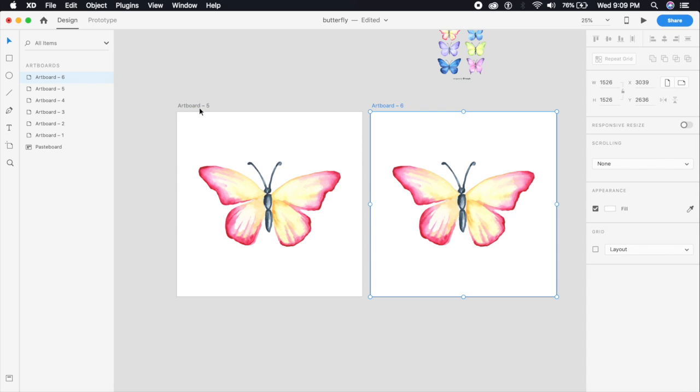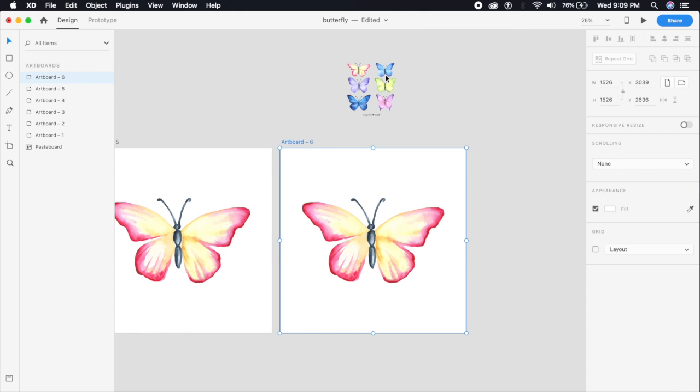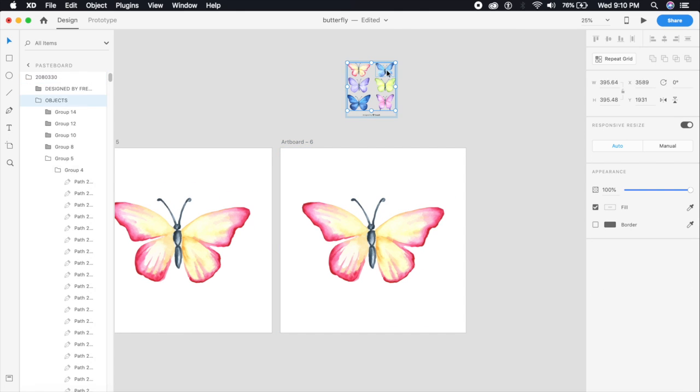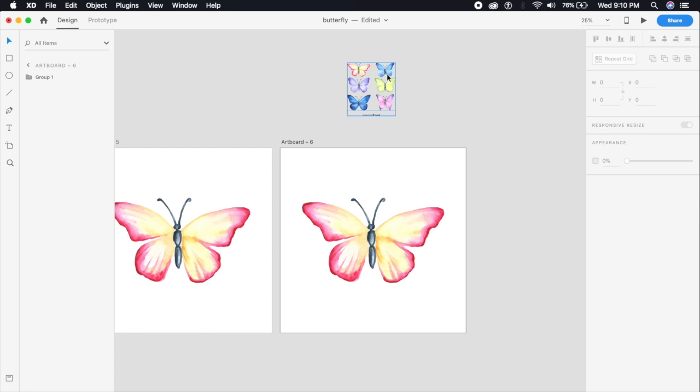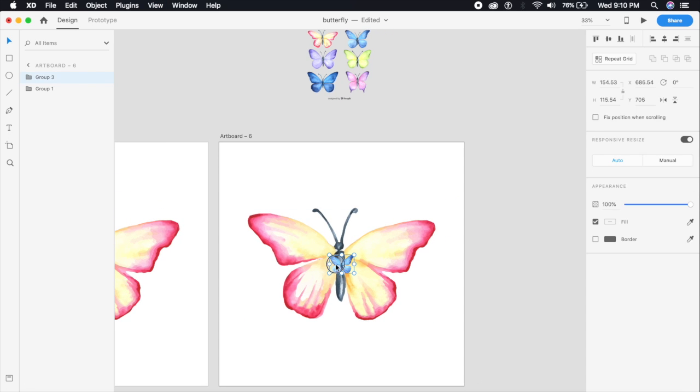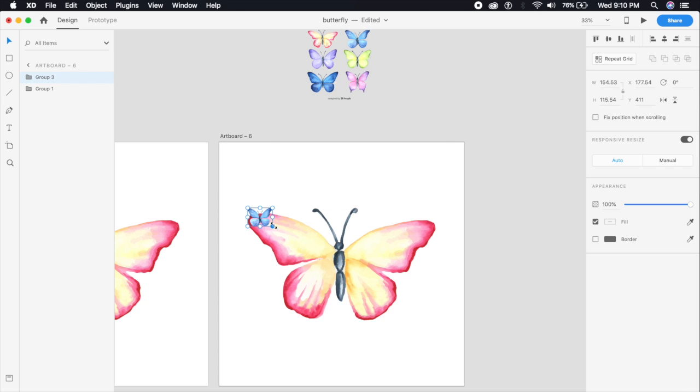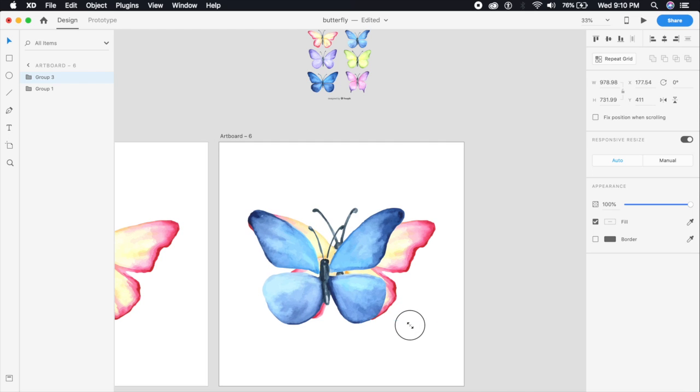We'll quickly move on to step number two. Say Command D to duplicate this artboard and pick any other butterfly of choice. I'm gonna pick this blue one and copy this over here, and make sure that this butterfly is the same size as the butterfly which it is replacing.